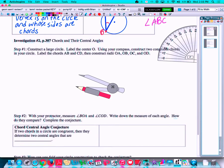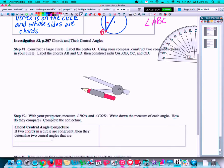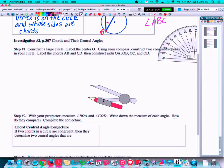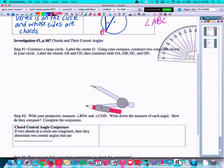Now let's go down and construct a large circle. Label the center O using your compass. Construct two congruent chords in your circle — label the chords AB and CD. Then construct radii OA, OB, OC, and OD. Let's begin this construction, starting with our center point O, then constructing our circle.